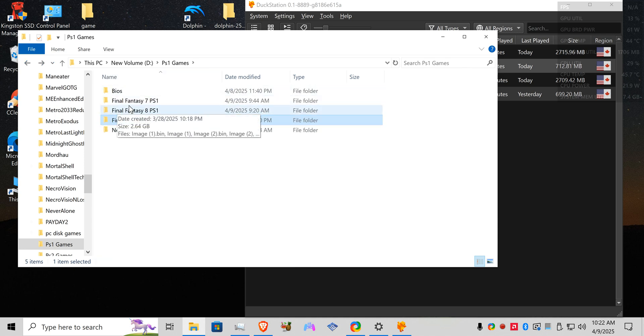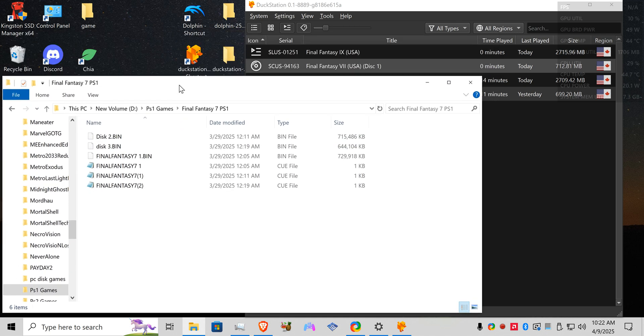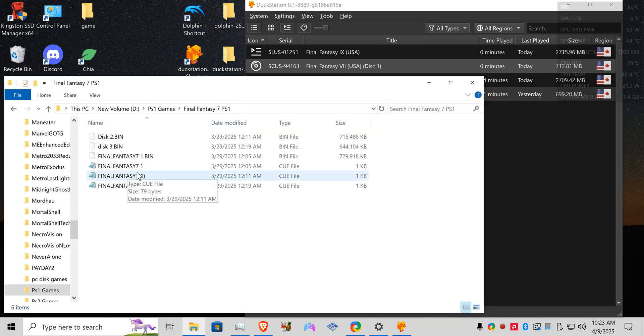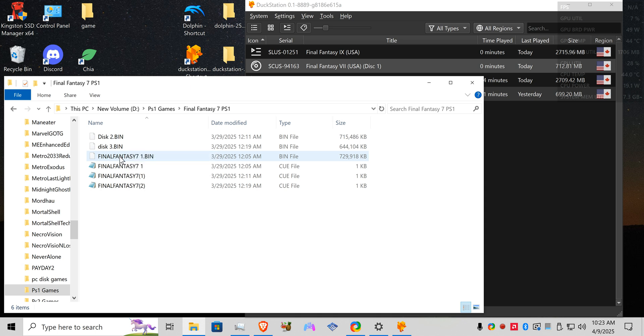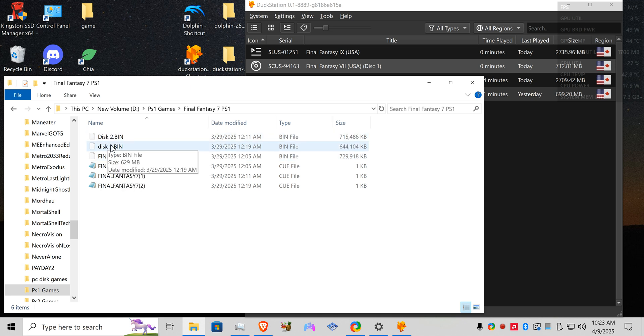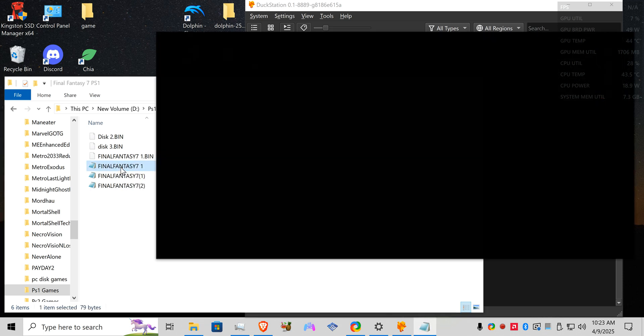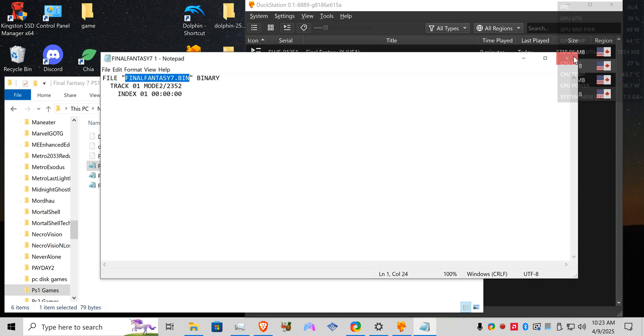So for Final Fantasy 7 here as I'll show you, was only reading one disc. That's because I only renamed one of the files to show you kind of what was going on. As you can see here, this is disc one disc two disc three now. For my cue files it actually named it Final Fantasy 7. So you want to make sure you check each one of your cue files.